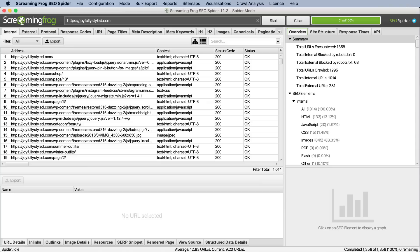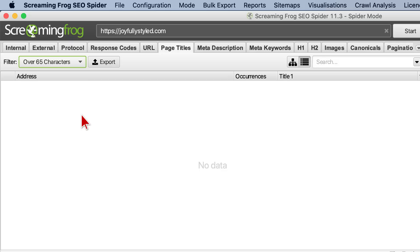You can use Screaming Frog to find all titles under or over 65 characters by clicking on Page Titles and the filter drop-down. Number twelve: is your page title wrapped in an H1 tag? Every page on your website should have an H1 tag. Use Screaming Frog SEO Spider to find pages that don't have H1s — click the H1 tab and select missing H1s from the filter drop-down.